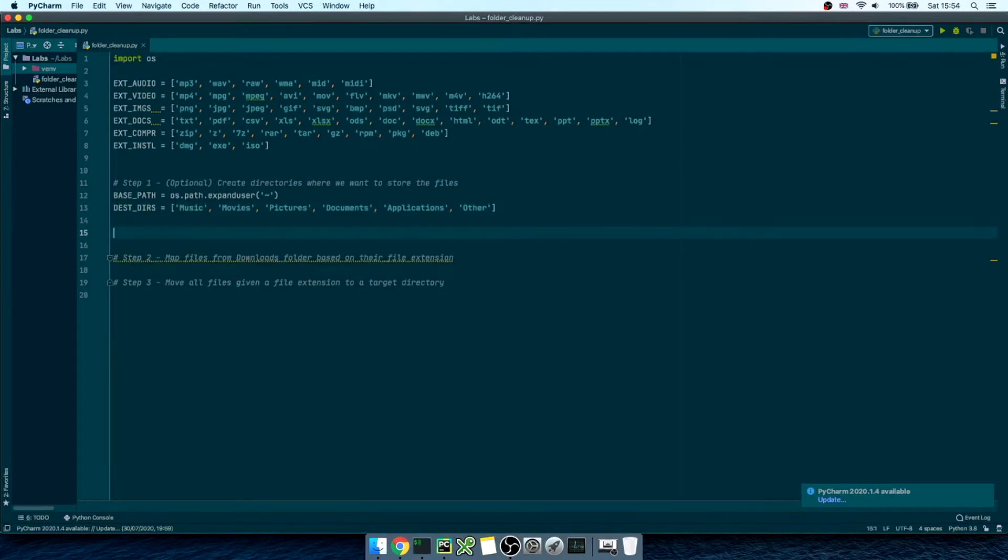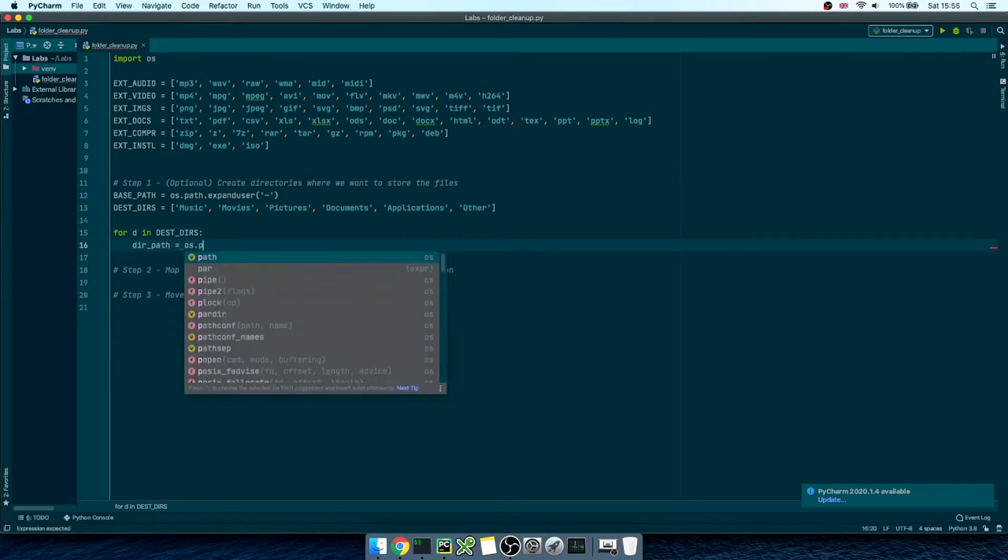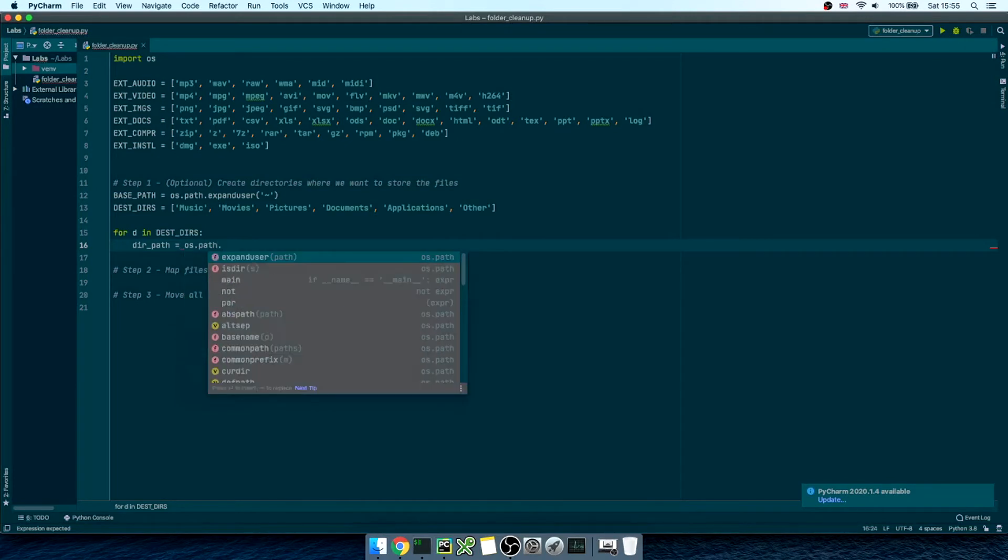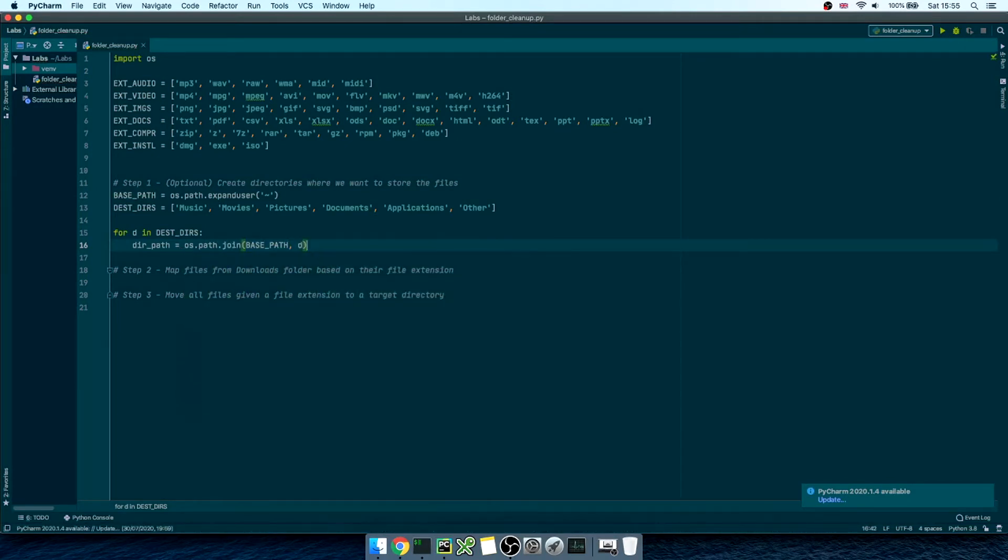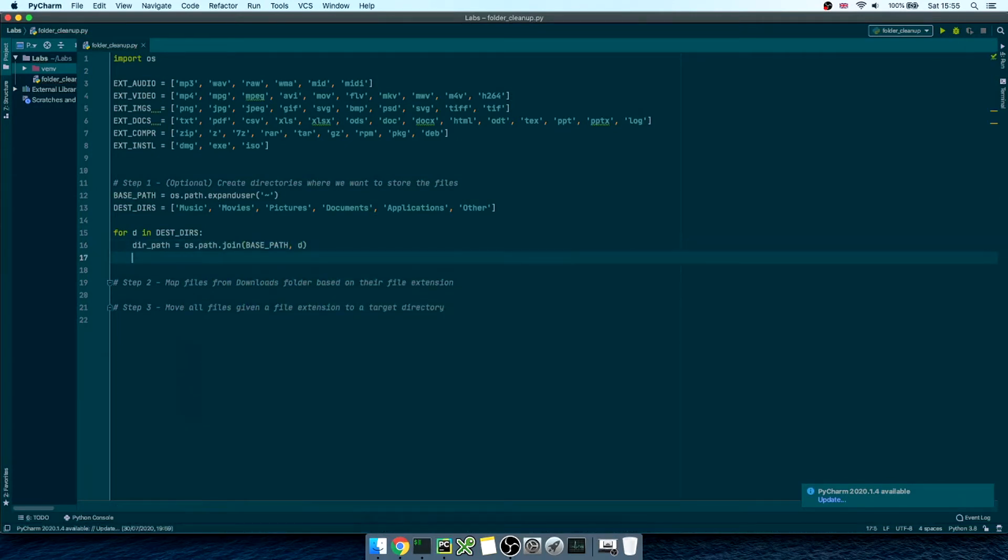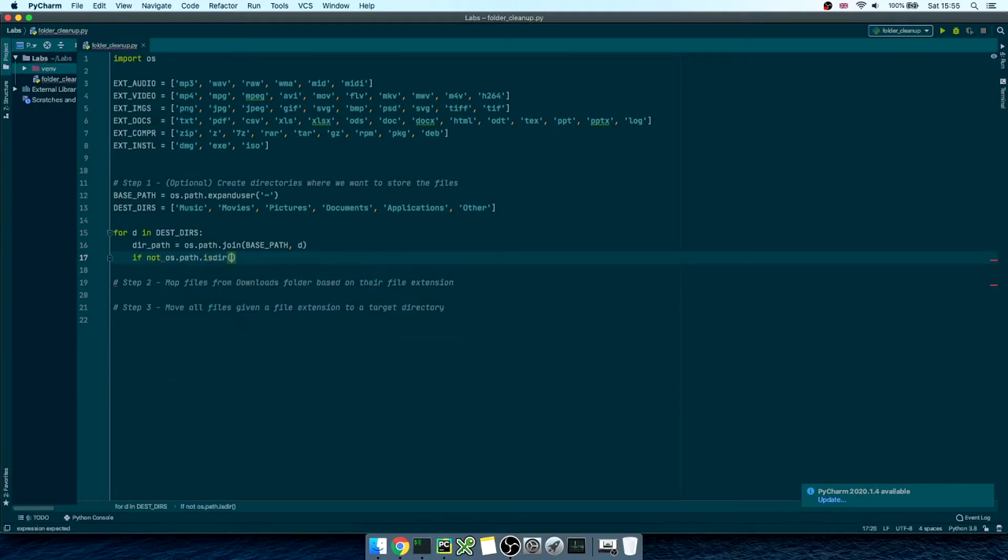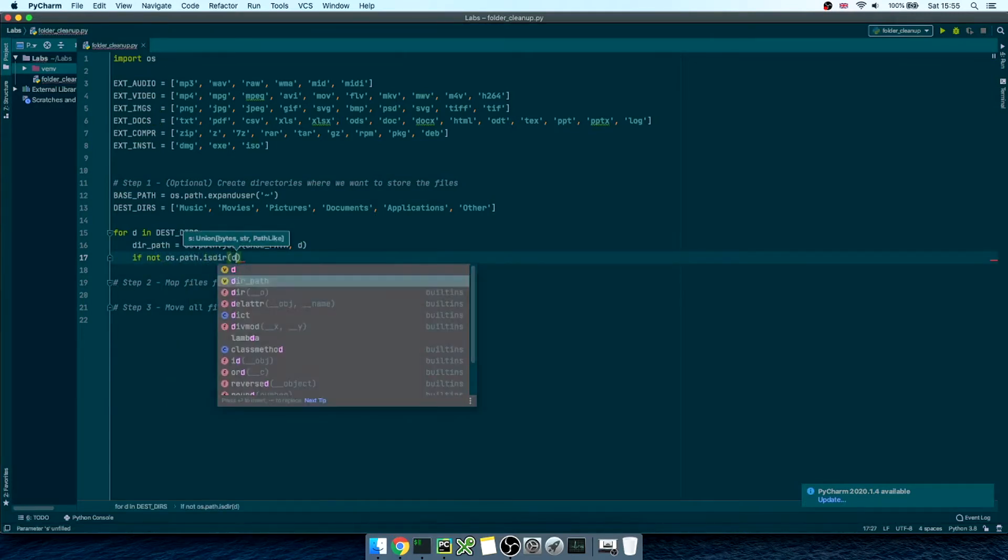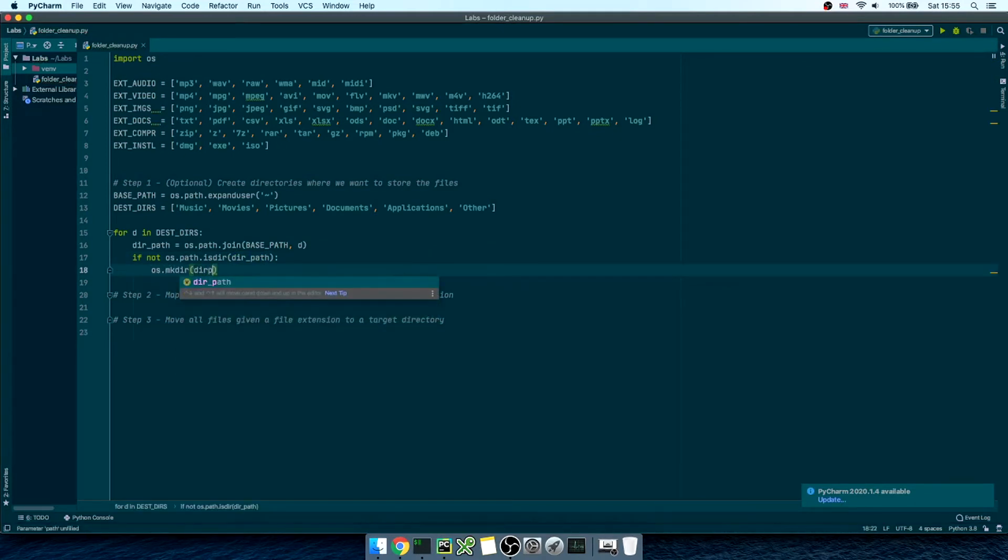Then, we're going to loop over these directories. So, for dir in destination directories, we'll get the directory path as os.path.join, basePath, and then directory. And right after, we'll check whether that folder name actually exists in the path, and whether it's type directory. If it's not, it's going to create it for us. Great!